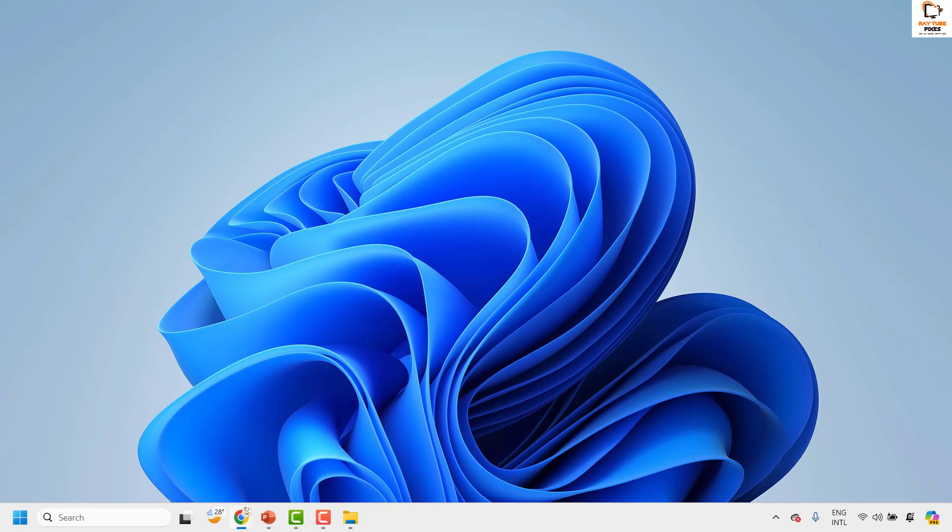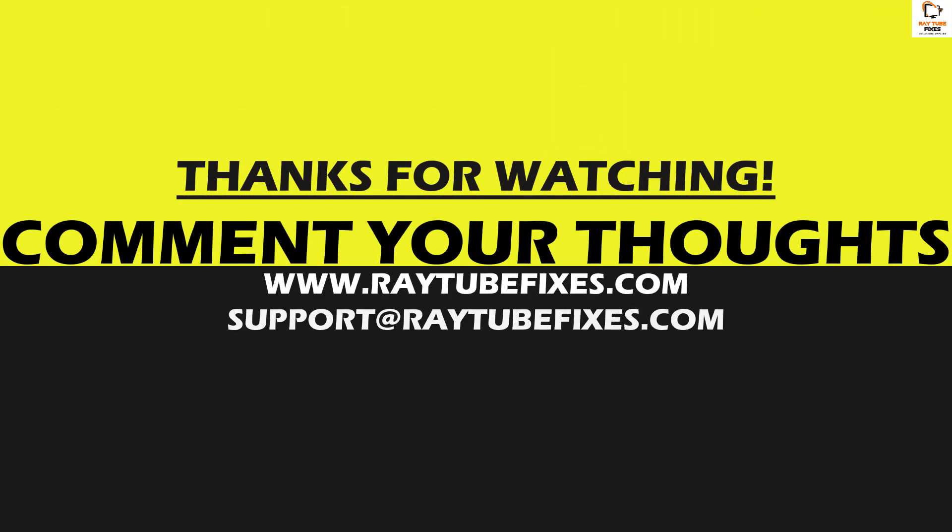I hope this video was useful. If you like this video, please hit the Like button and don't forget to subscribe to my channel. Thank you, have a great day.